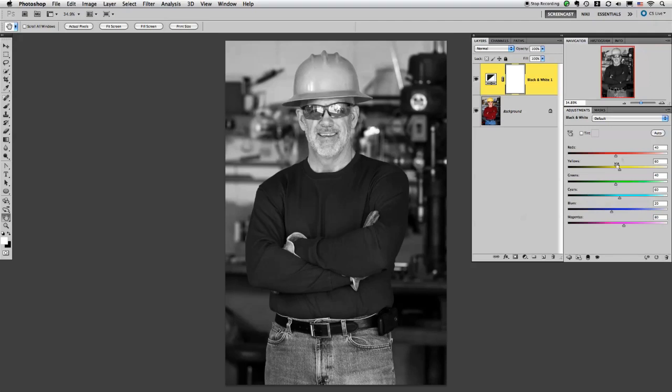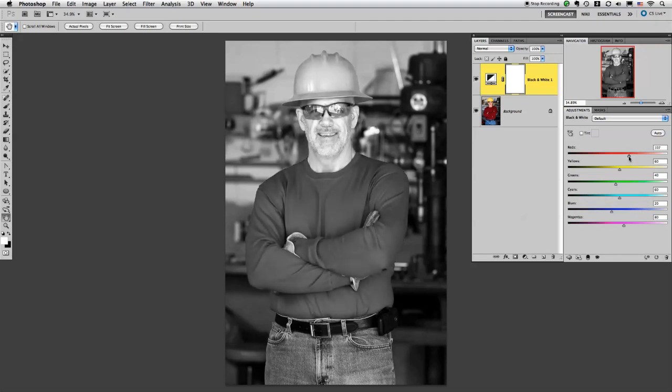Now the reason I changed it gray first is because gray soaks up color a lot better than one color does to another color. And that's probably a good start.